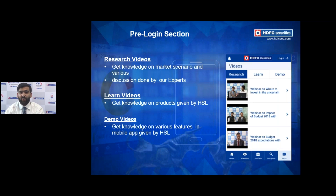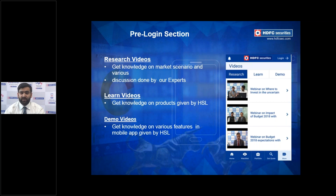For research videos, click the More option on the bottom right of your screen, scroll down, and find the Videos section. It is subdivided into three parts. The first is Research, where our research heads provide detailed explanations — for example, our head of research explaining the Diwali Picks 2019. The second is Learning videos, where we explain topics like derivatives, futures and options, mutual funds, and equity basics.